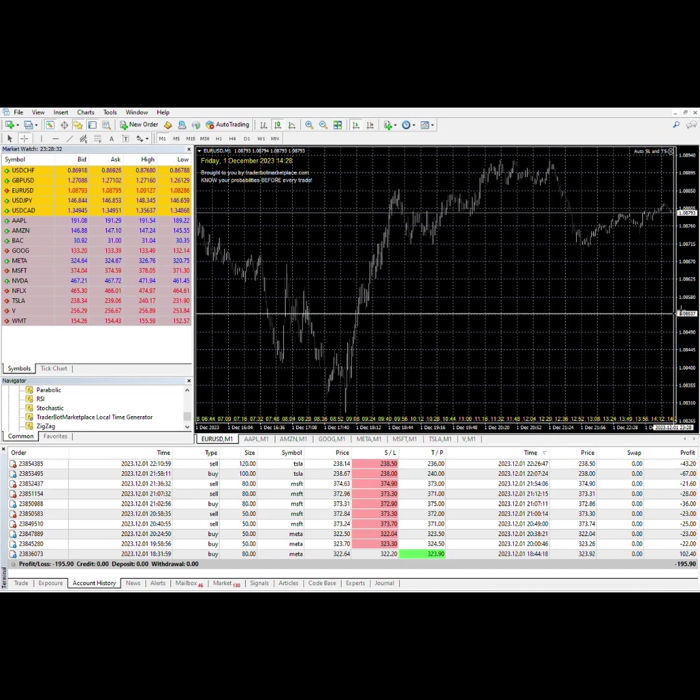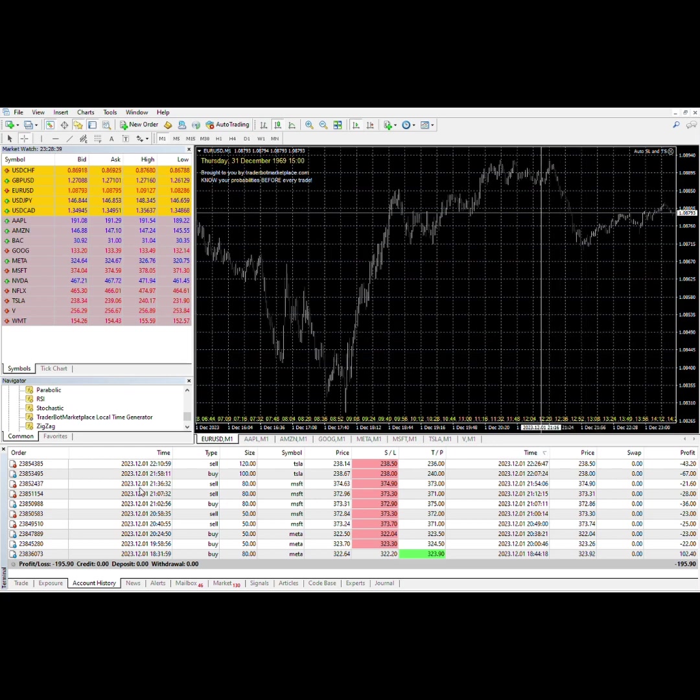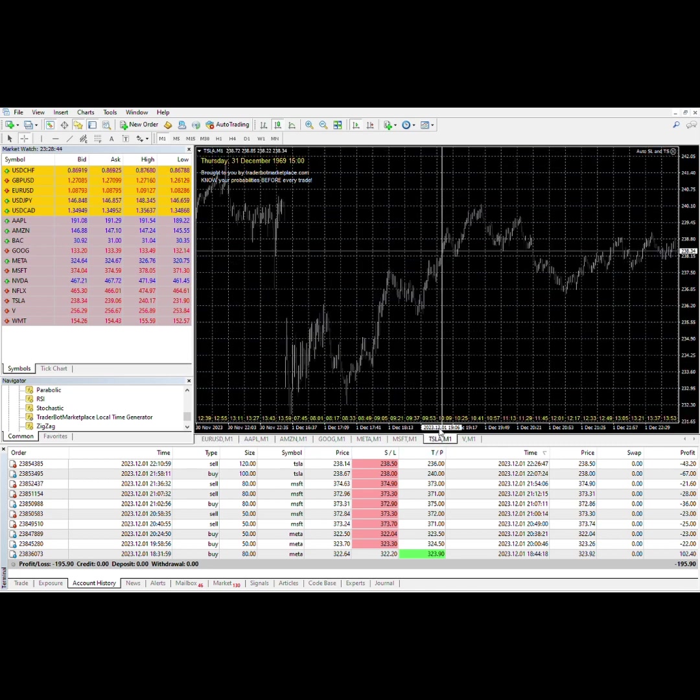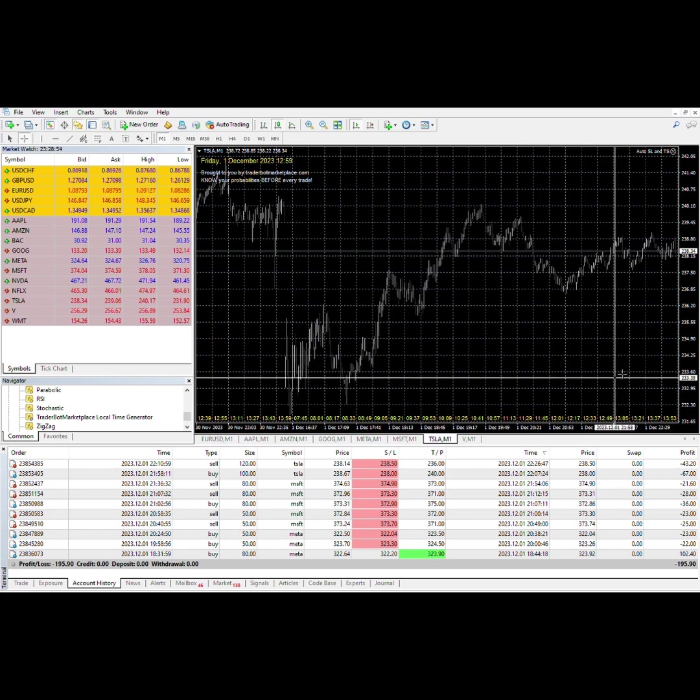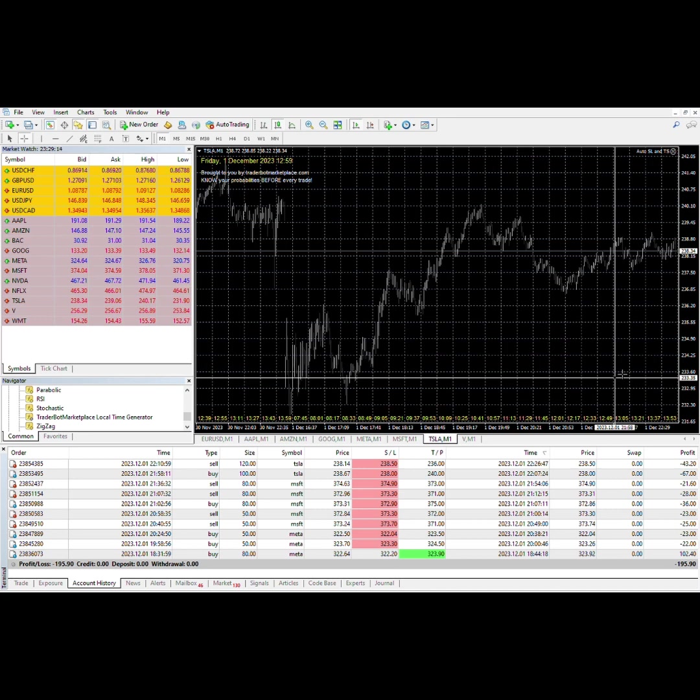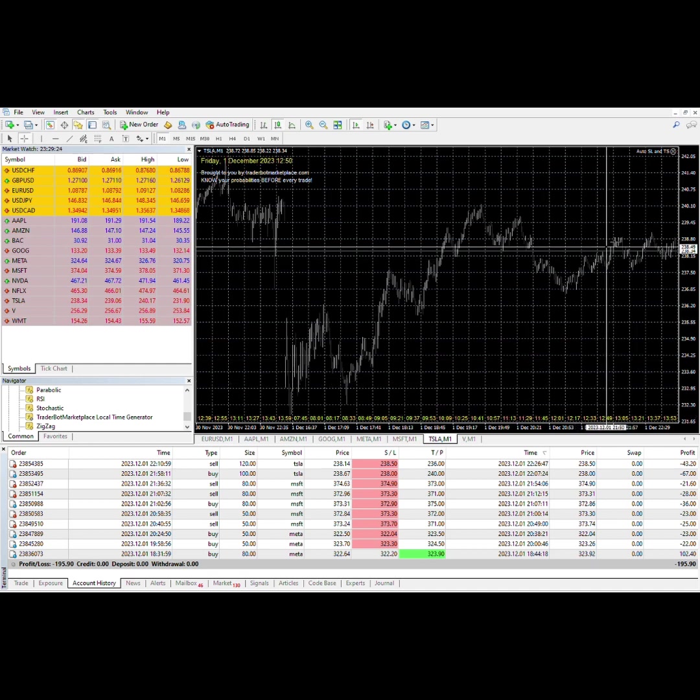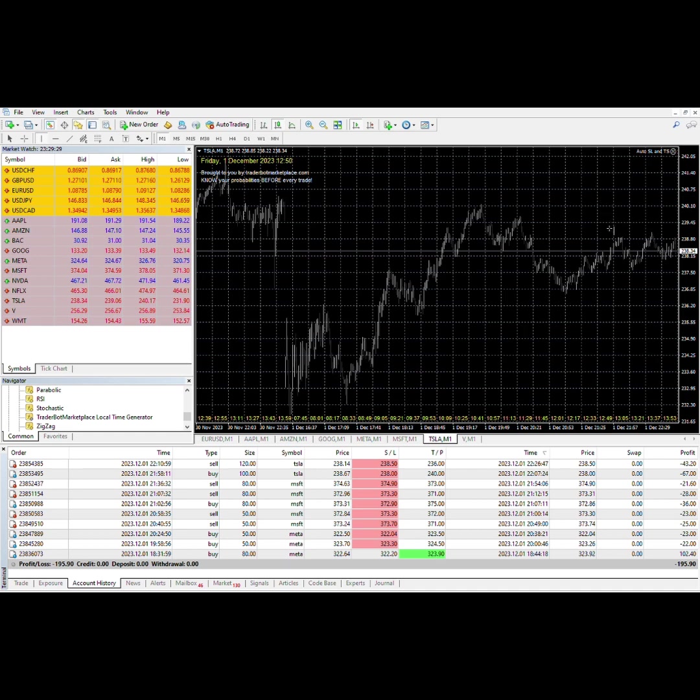It's about seven hours offset from Mountain Standard Time. I made a trade on Tesla today. I got in at 21:58, which is 12:59 MST time. I bought a buy and then I sold.